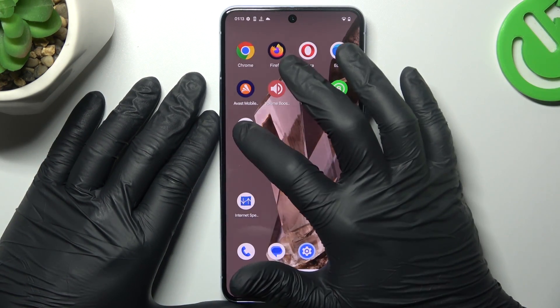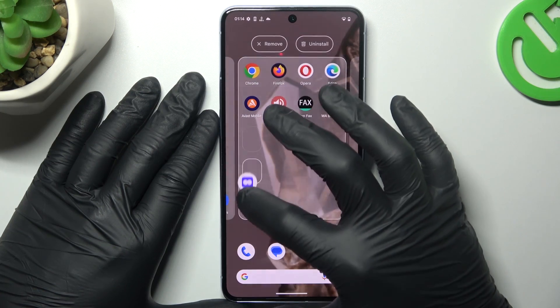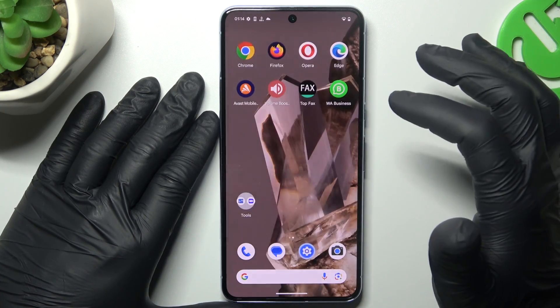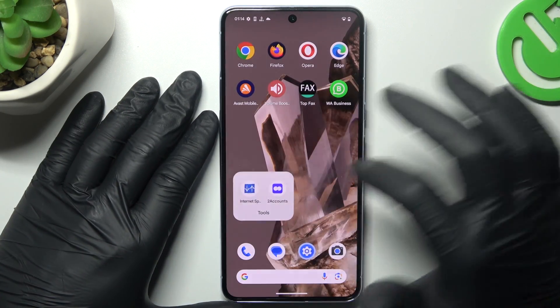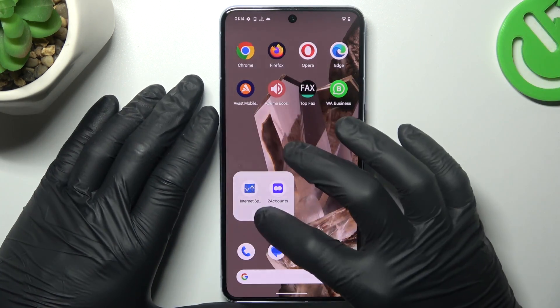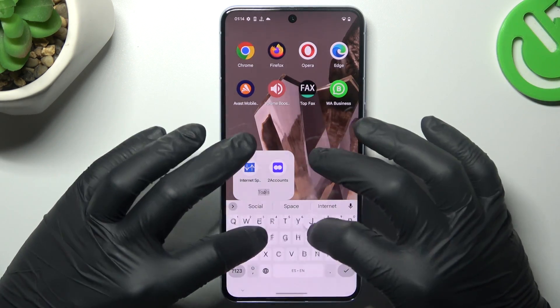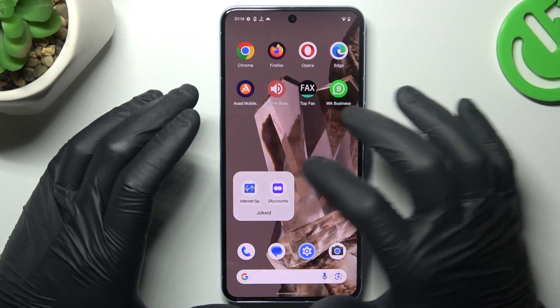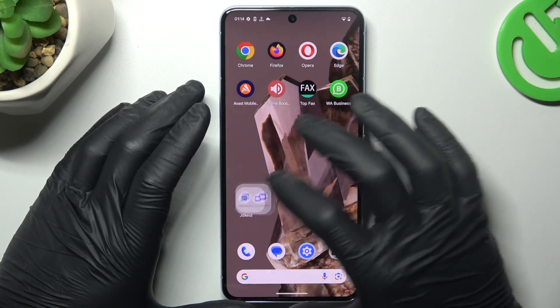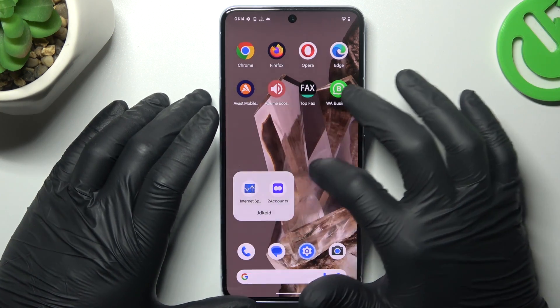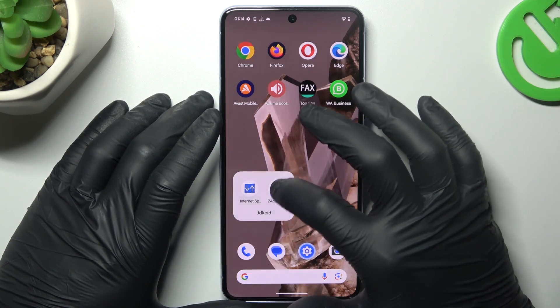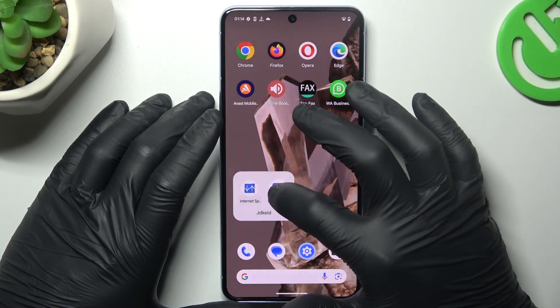If you want to make a folder, just hold any app and drop one onto another. Now we have a new folder — we can open it and change the name. If you want to remove the folder, just take out all the apps back to the home screen.